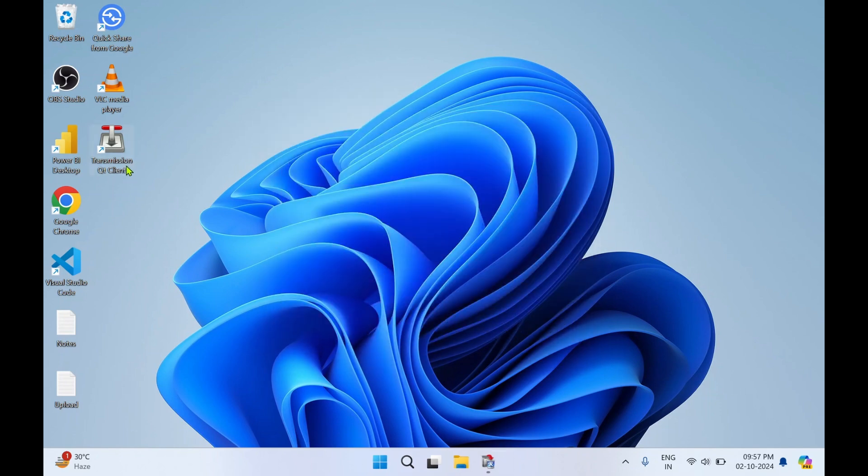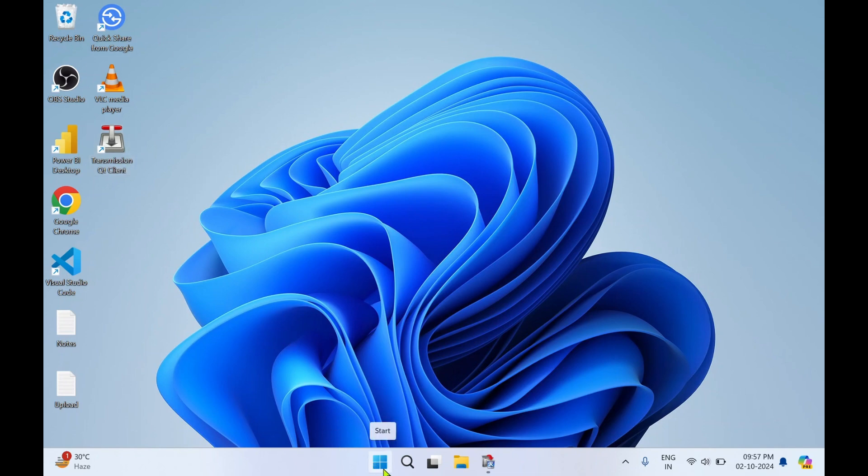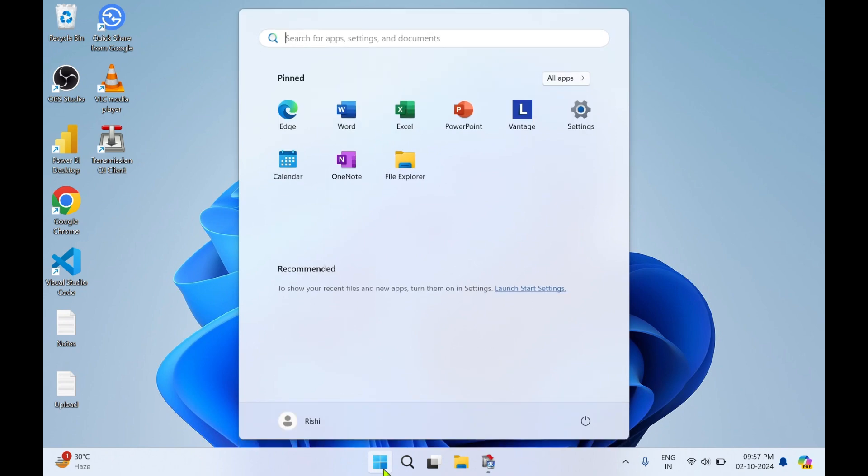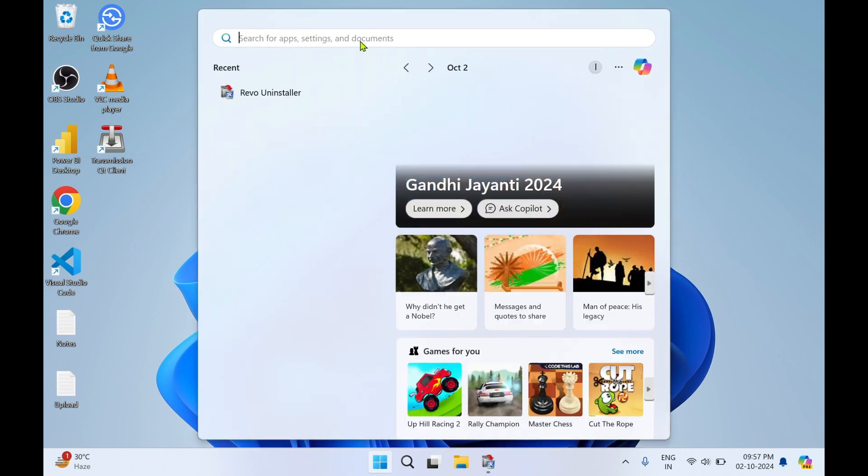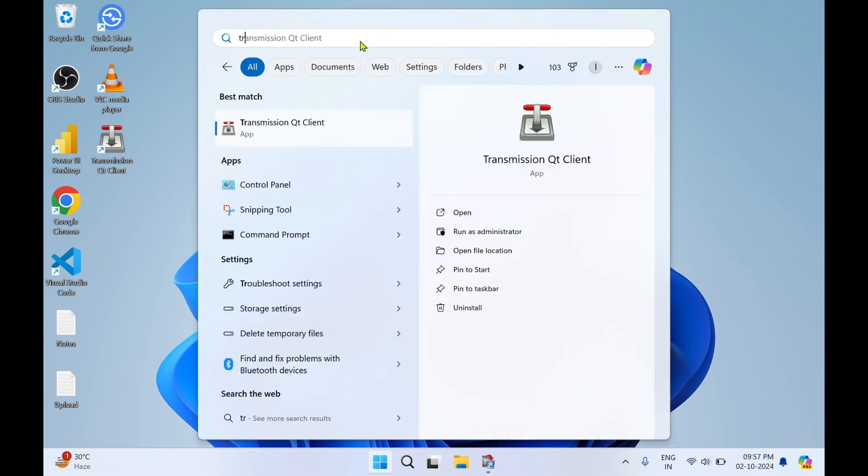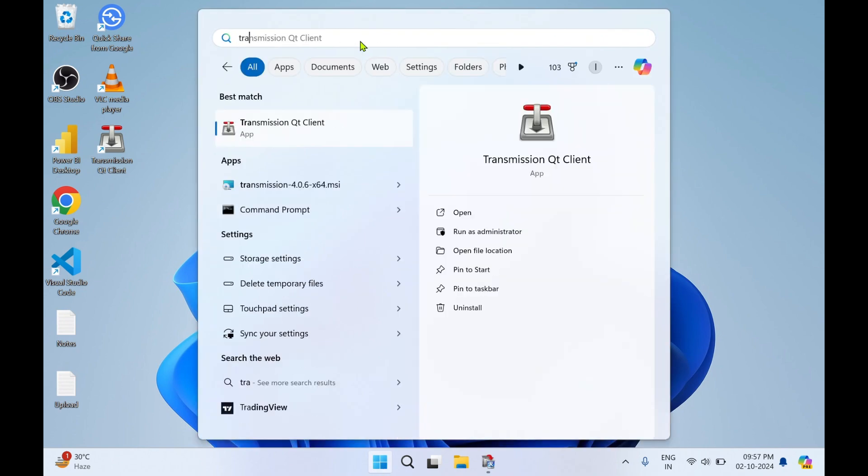You can see Transmission Qt Client desktop icon has got created over here. There's another way around you can look for it. You can click on Start Windows key and you can type Transmission. You have got the Transmission Qt Client. You can click on Open to open it.